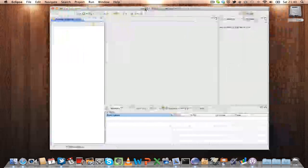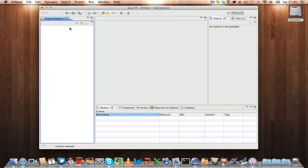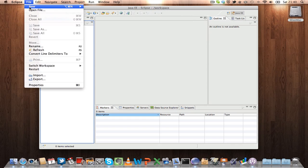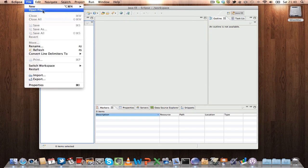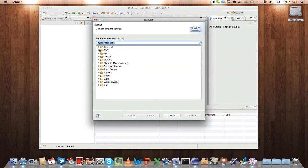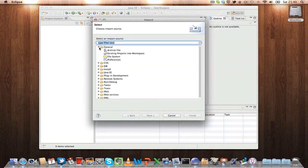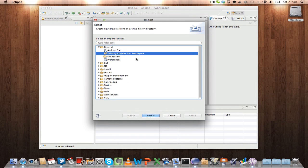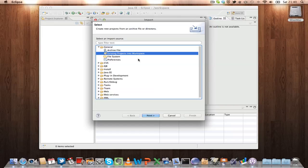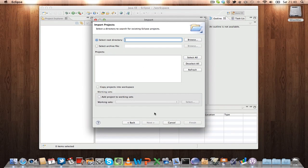And now to import the zip project, File, Import, General, Existing project into workspace, click Next.